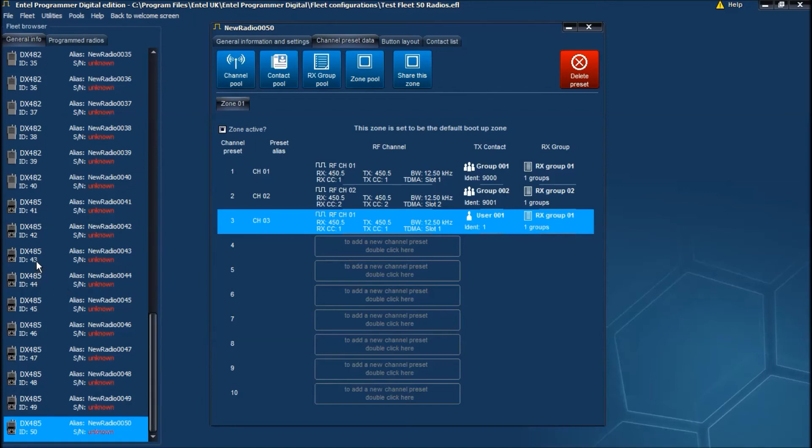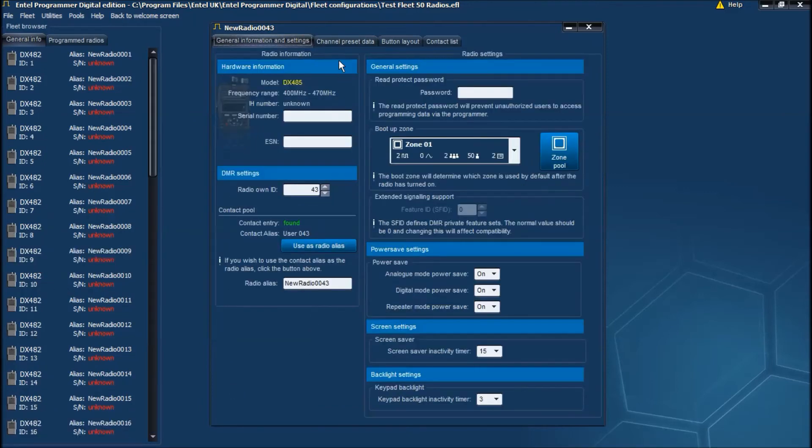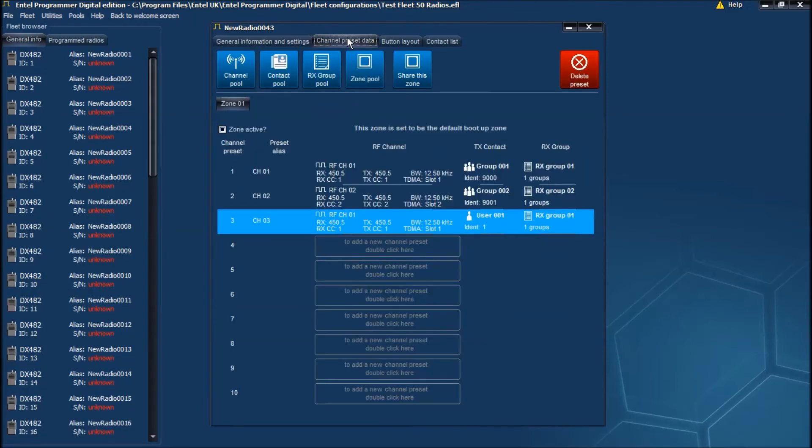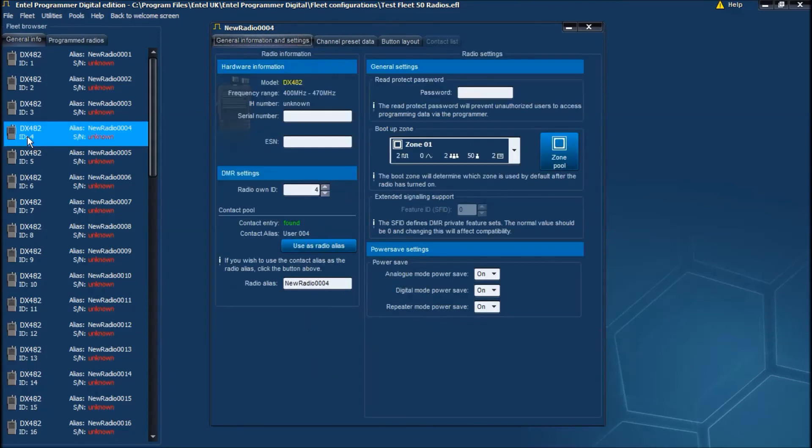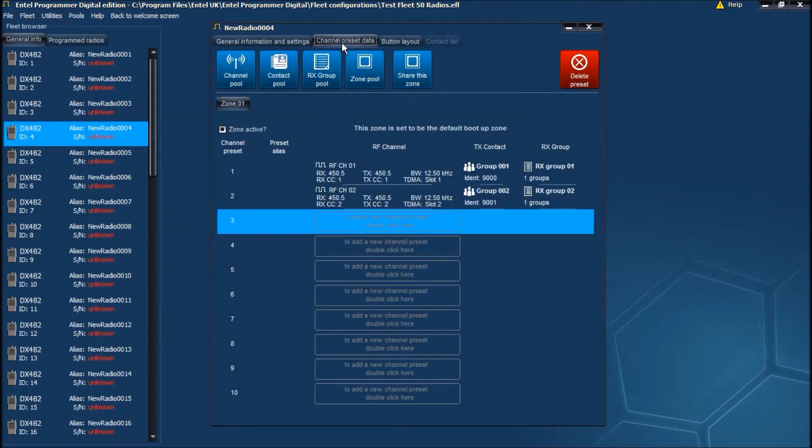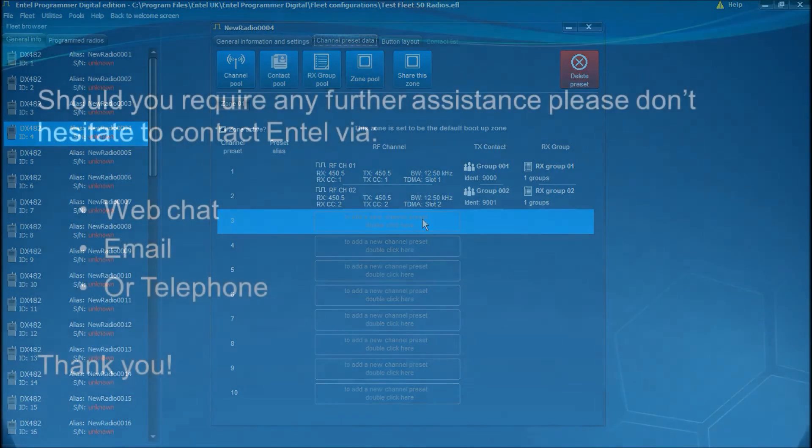So if we double click on one of them and have a look at the channel preset data, the channel's been added. If we look at one of the DX482's and do the same, we can see that the channel preset hasn't been added to those radios.